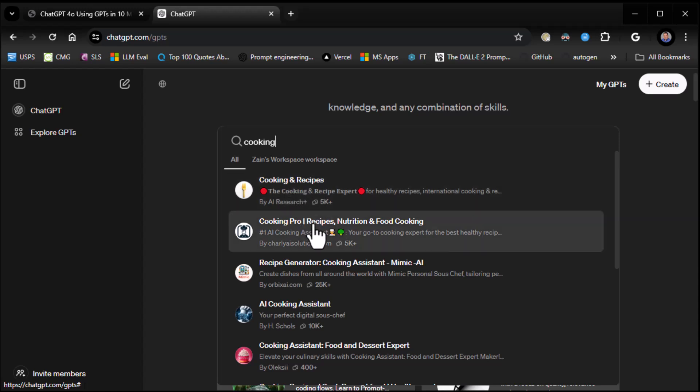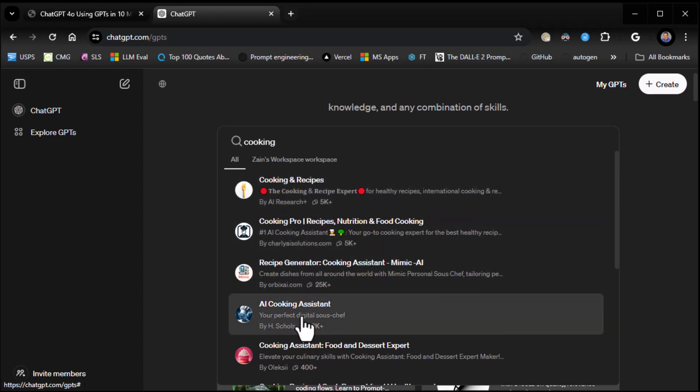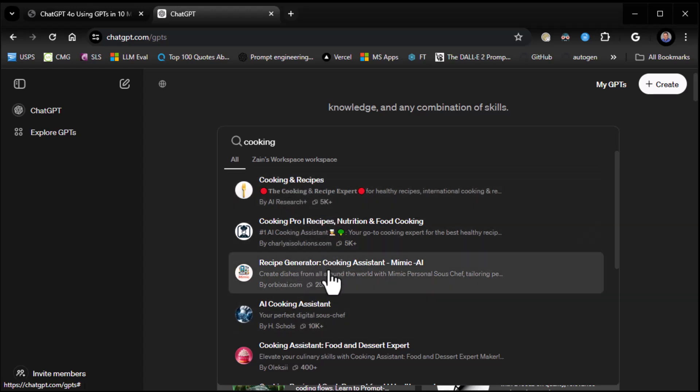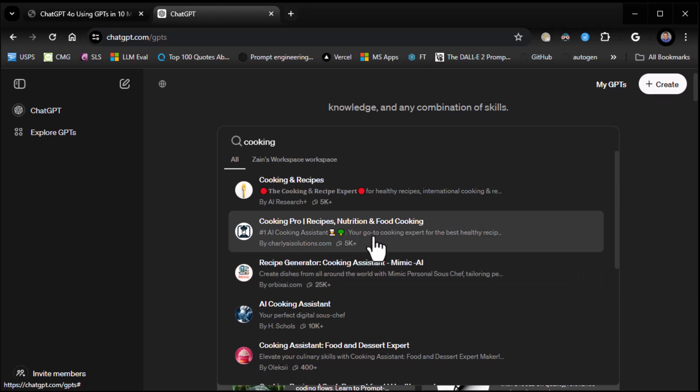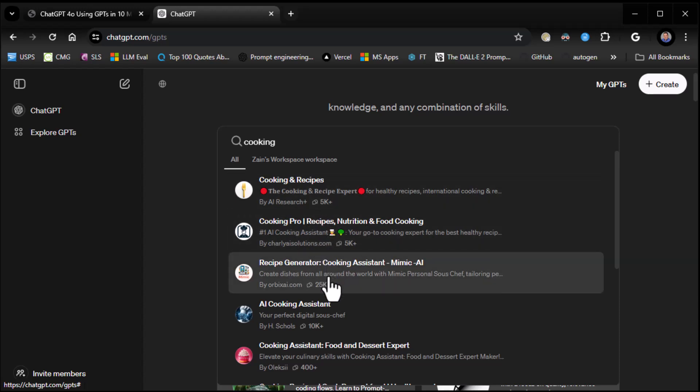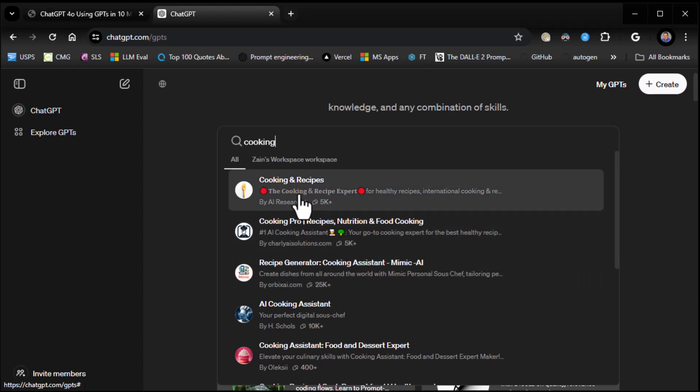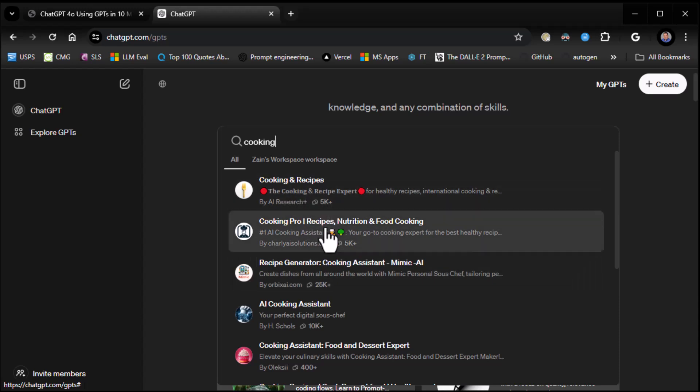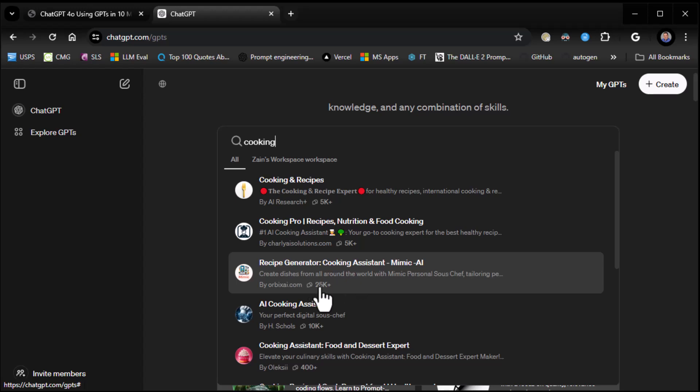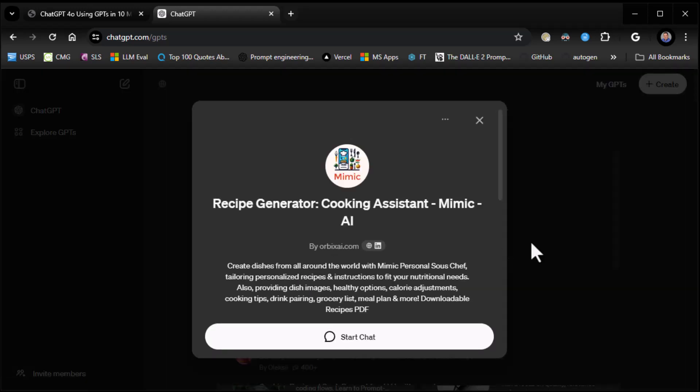So any type of keyword you want to use, whatever it is you're looking for. If we're looking for cooking specifically, we just type cooking. And there it is. Cooking recipes, Cooking pro recipes. And it's not organizing these by popularity, though. It would be nice if we could. Because you'll see cooking recipes only has 5K folks interacting with it, where Recipe Generator has 25K. That's huge. I'm going to click on Recipe Generator. That looks pretty sweet.